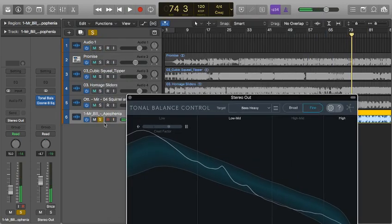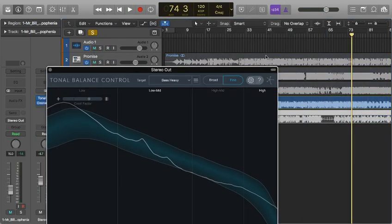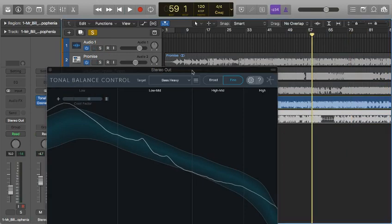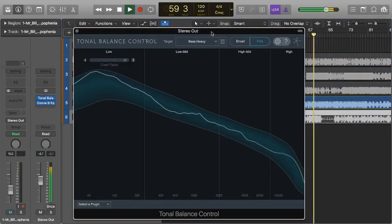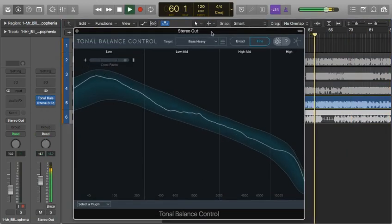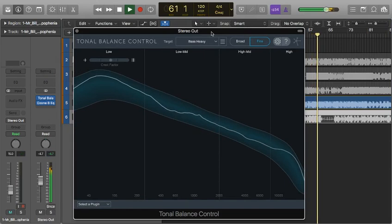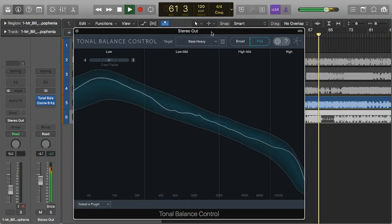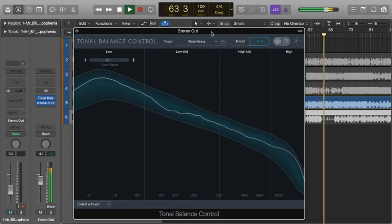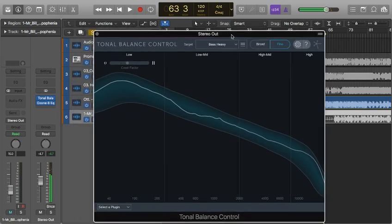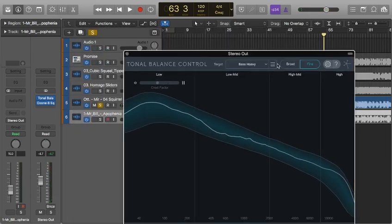So there's that Mr. Bill song. Here's an Odesza song. You can see that one's a lot more rounded out and safe.